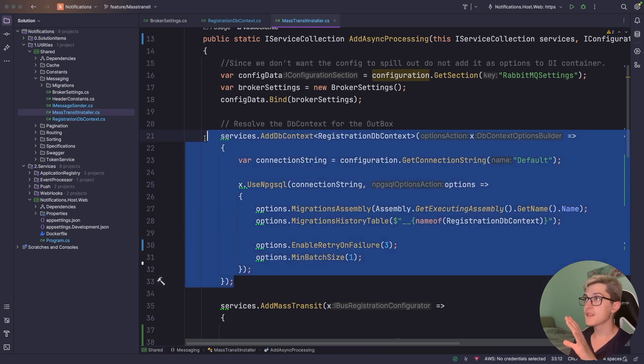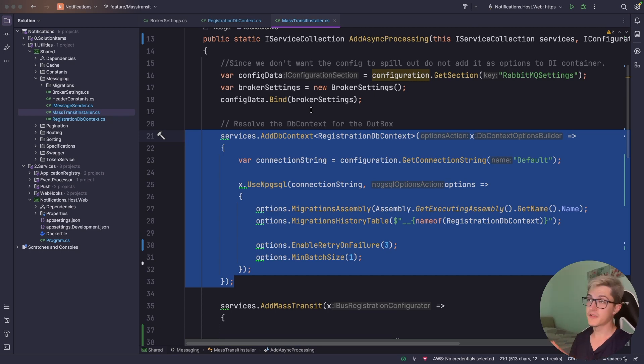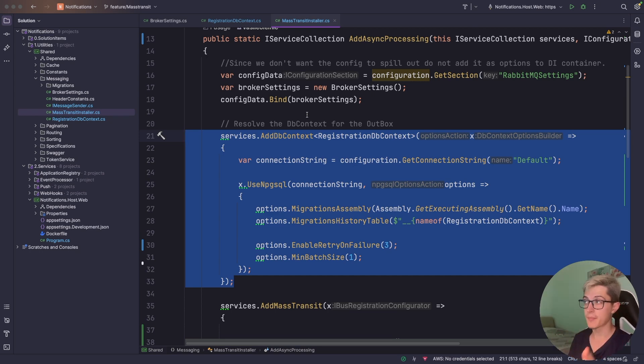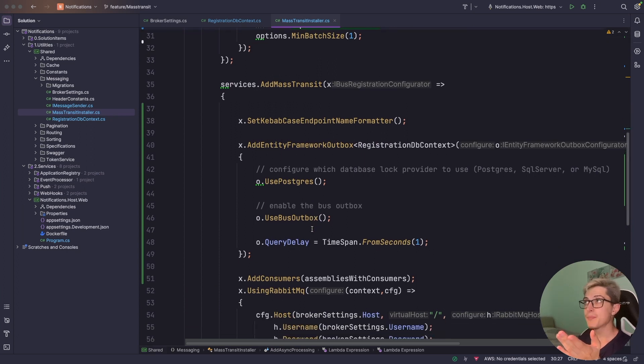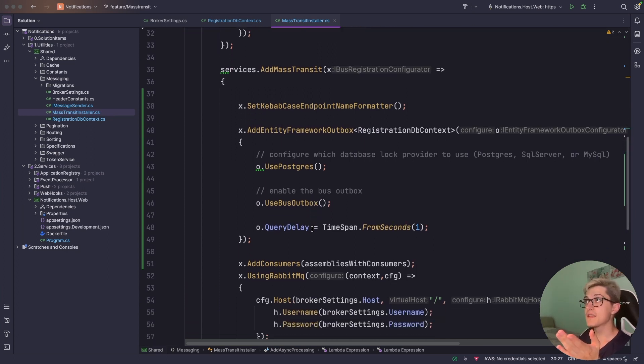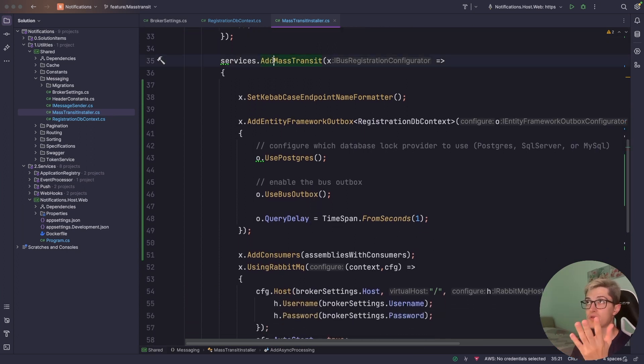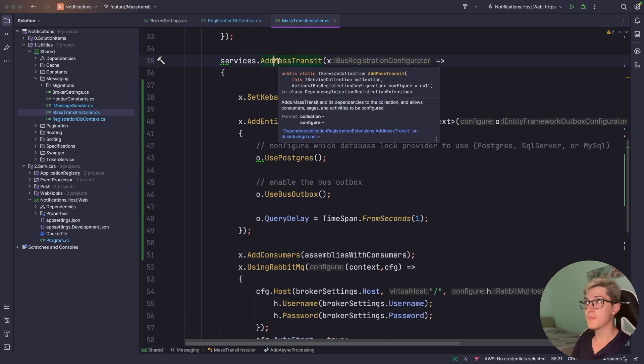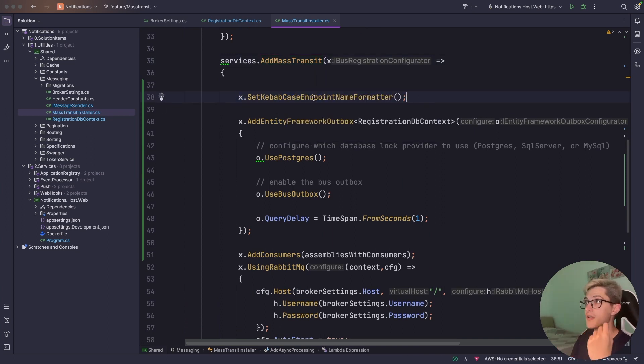Most of this setup code you can also find in the official documentation or in the official GitHub repositories for how to setup. Adding MassTransit is really straightforward also so you just add MassTransit and then send the options themselves.